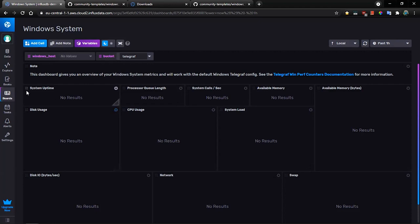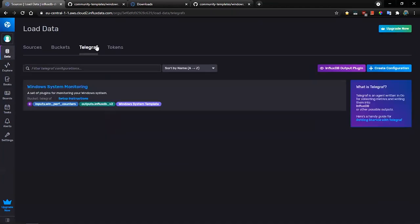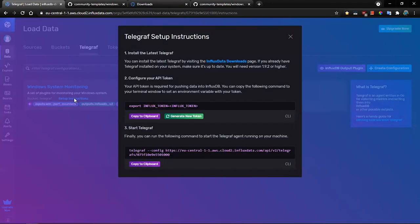For this, we need to install Telegraf that is able to capture metrics from Windows. This is the Telegraf configuration that has been prepared by the template itself, and there is a setup instruction option that helps to set it up.